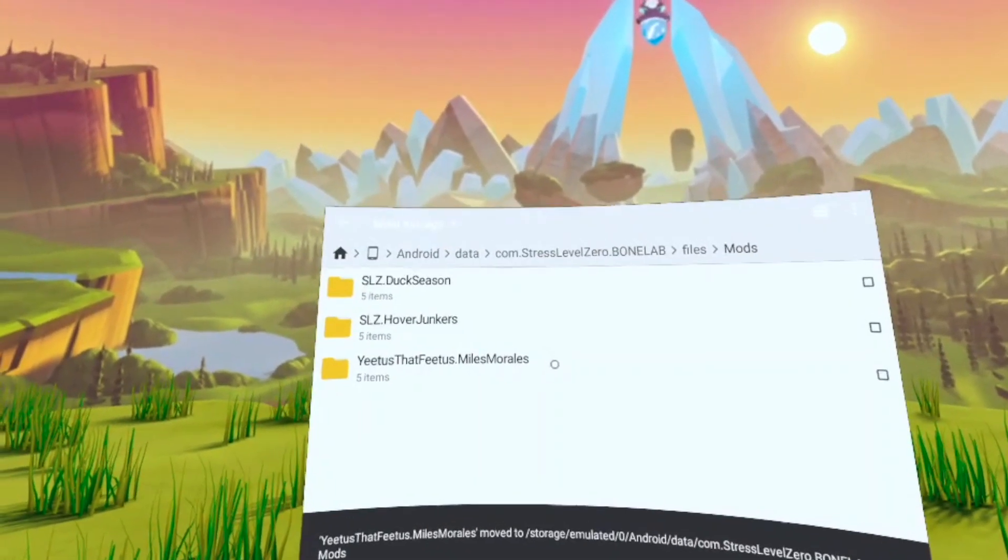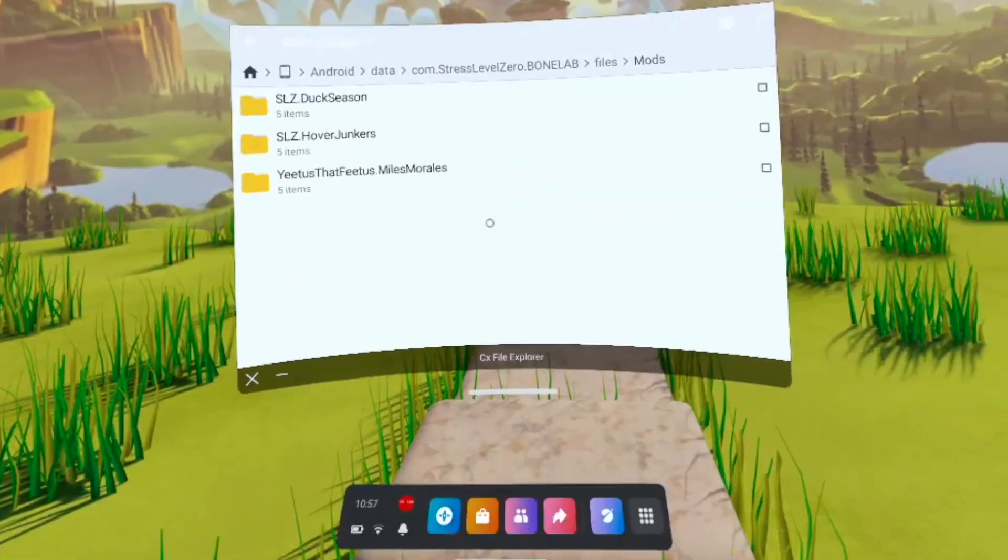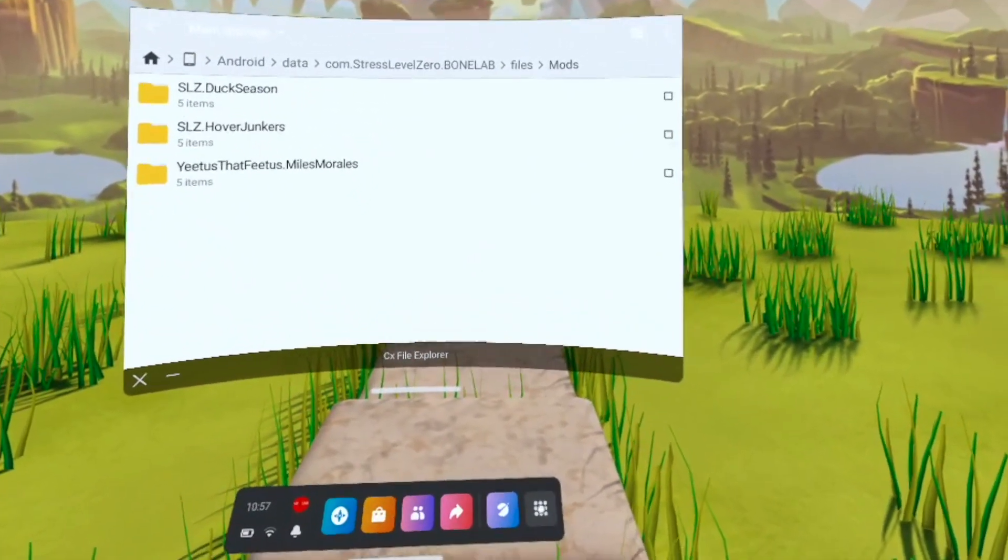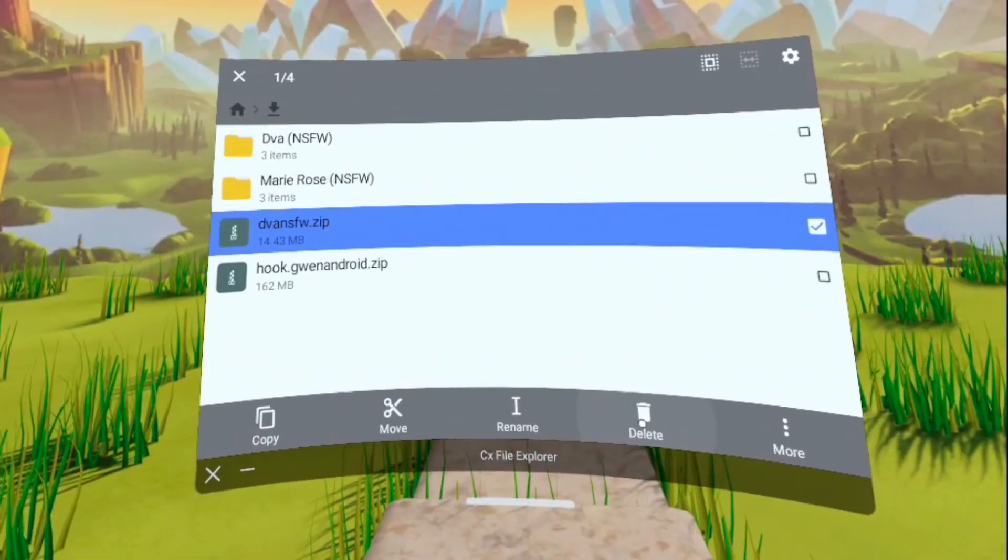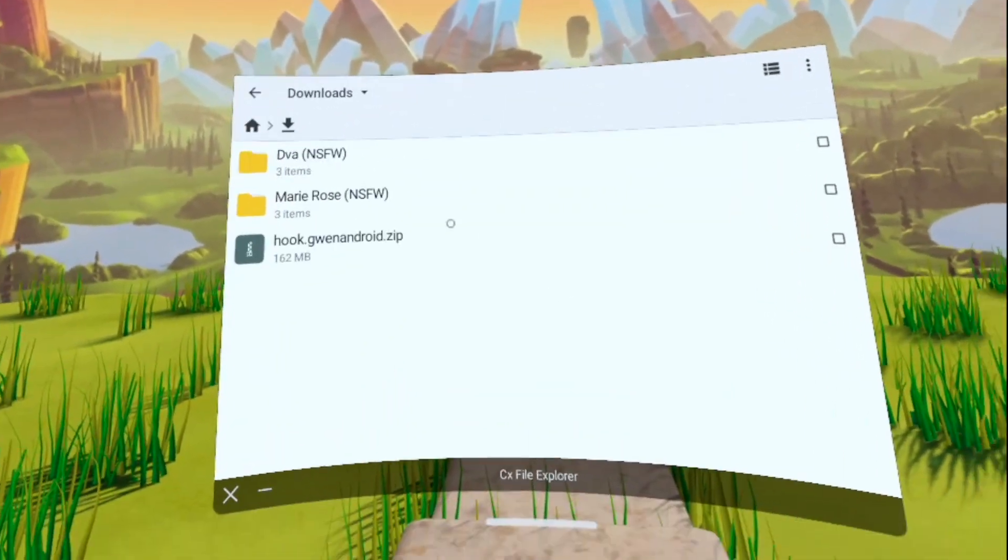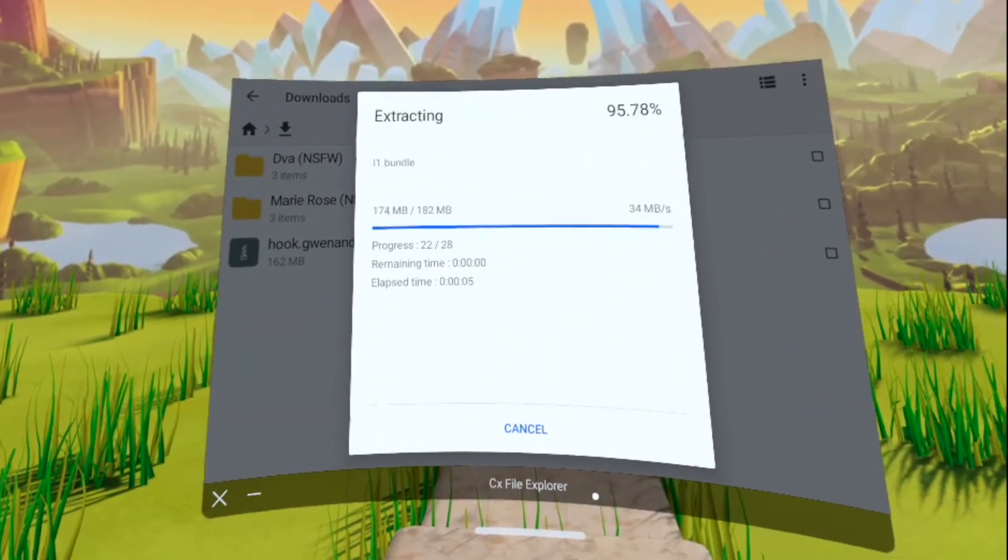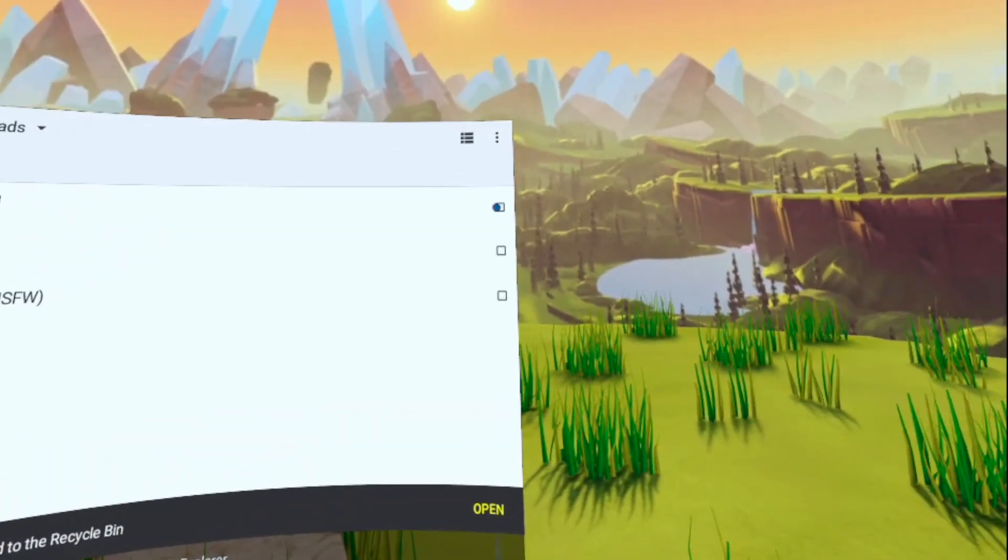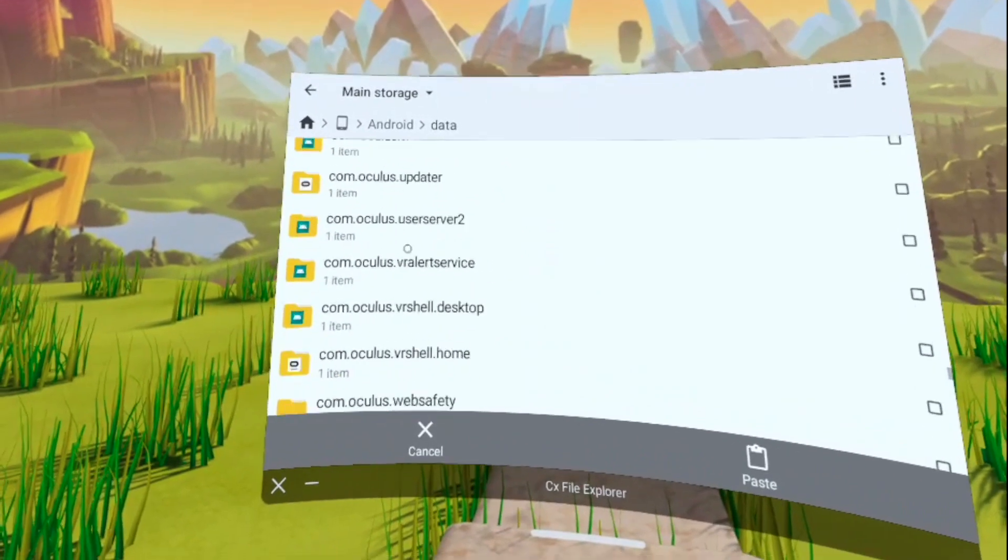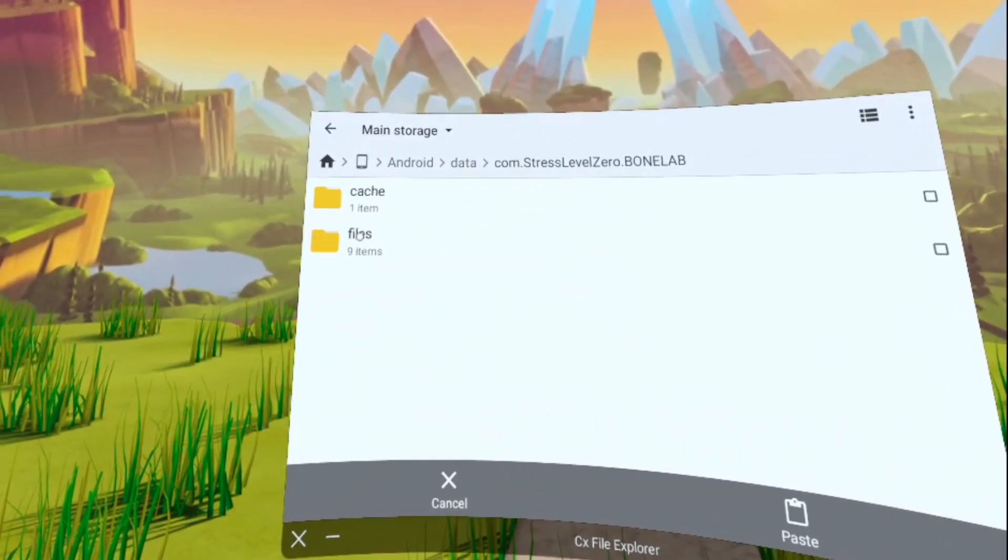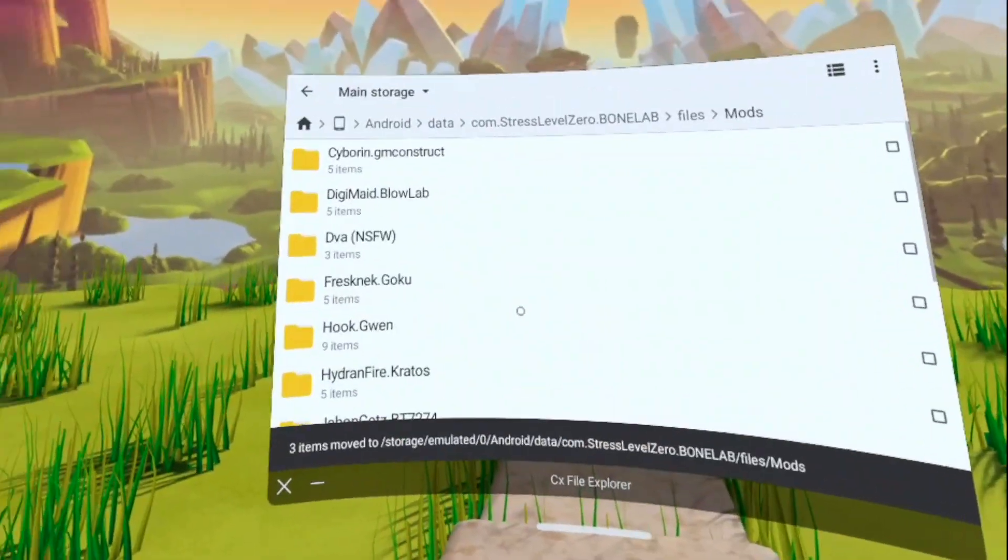Now, once you have pasted it in, you're basically finished and you can go ahead and go back into the game and it should be there. You can also do this with multiple files. So if you're like me and you like to download multiple files at once instead of doing them one by one, you can definitely do it that way as well. So all you have to do is extract all the files and then simply move them all to the mod file. And you do that just by checkmarking them all at once and then moving them over just like we just did.